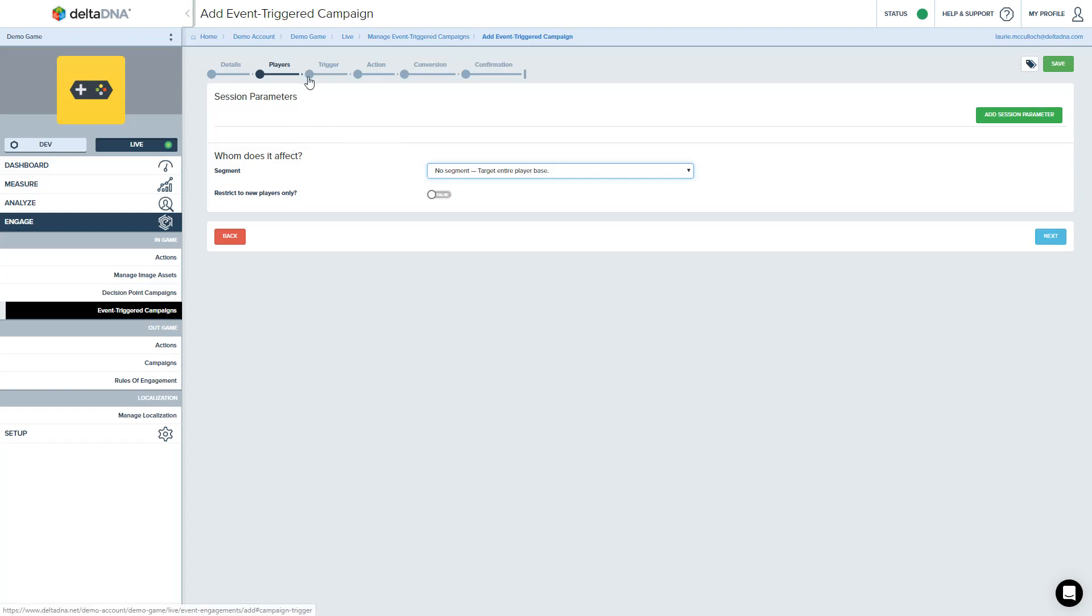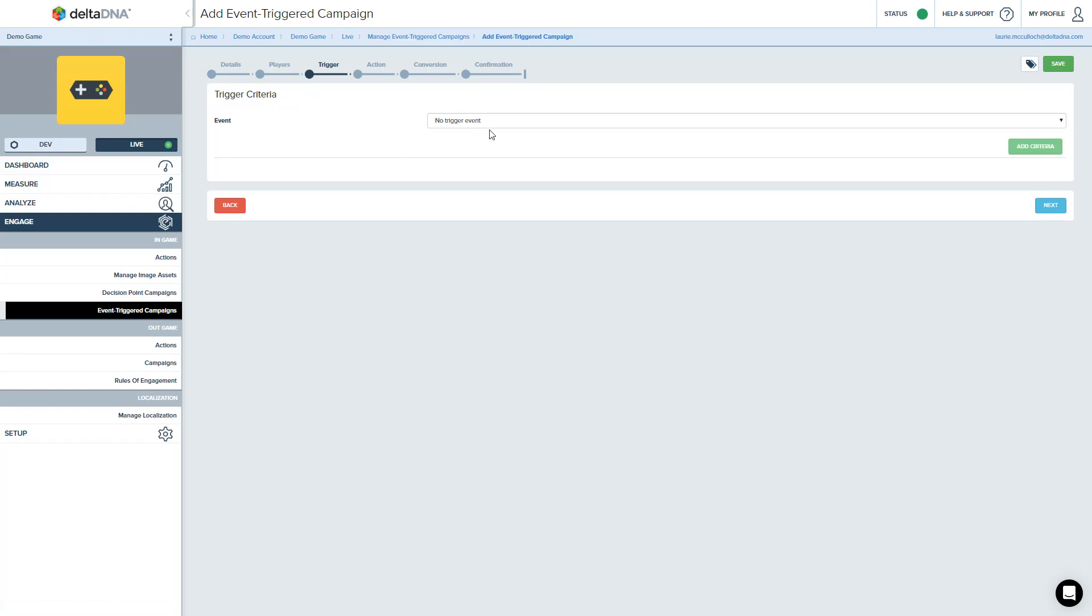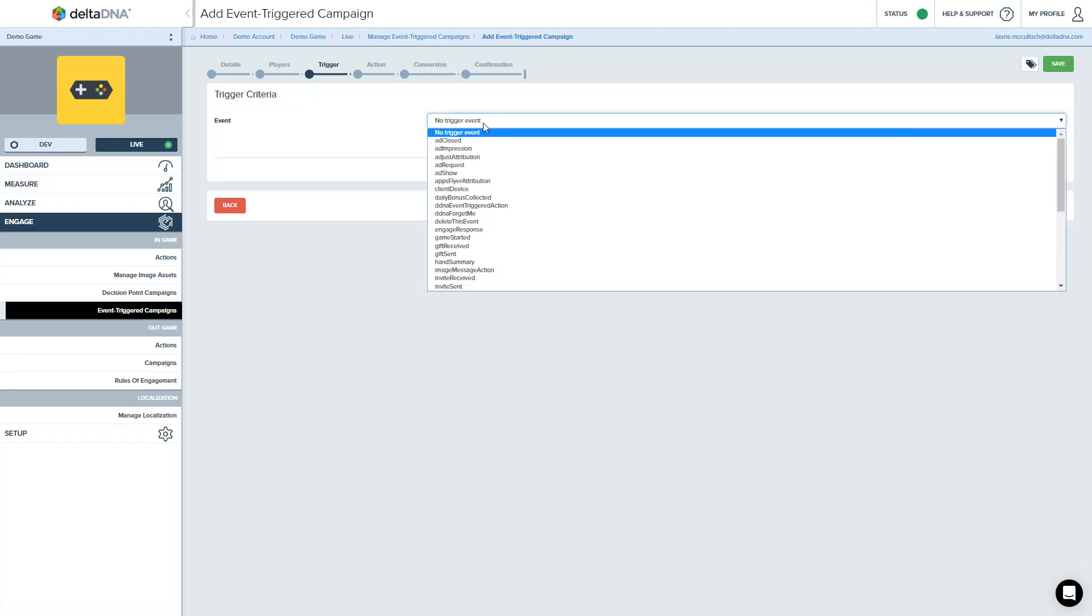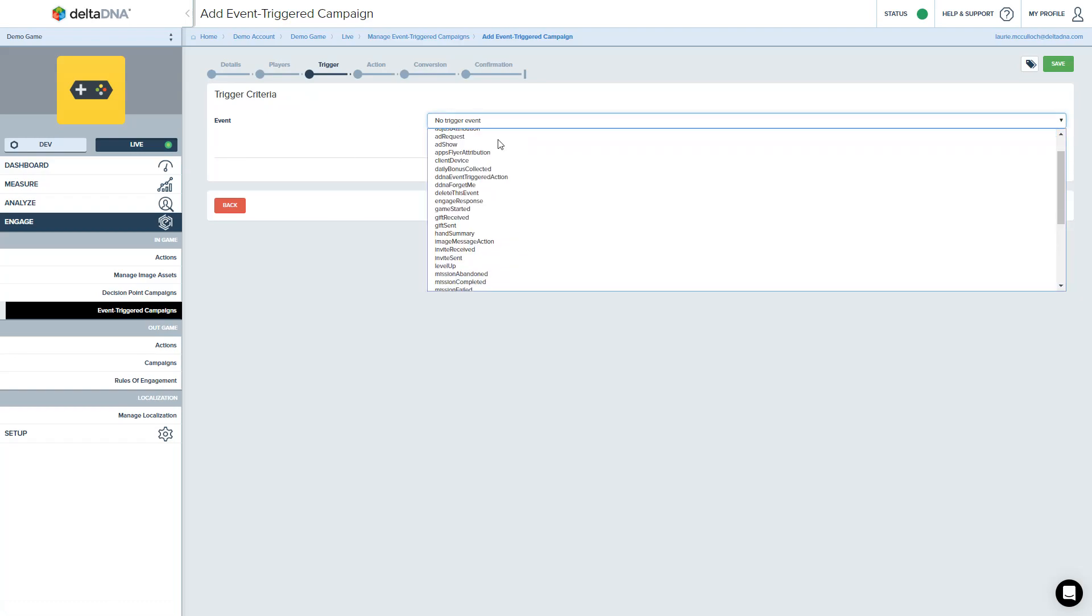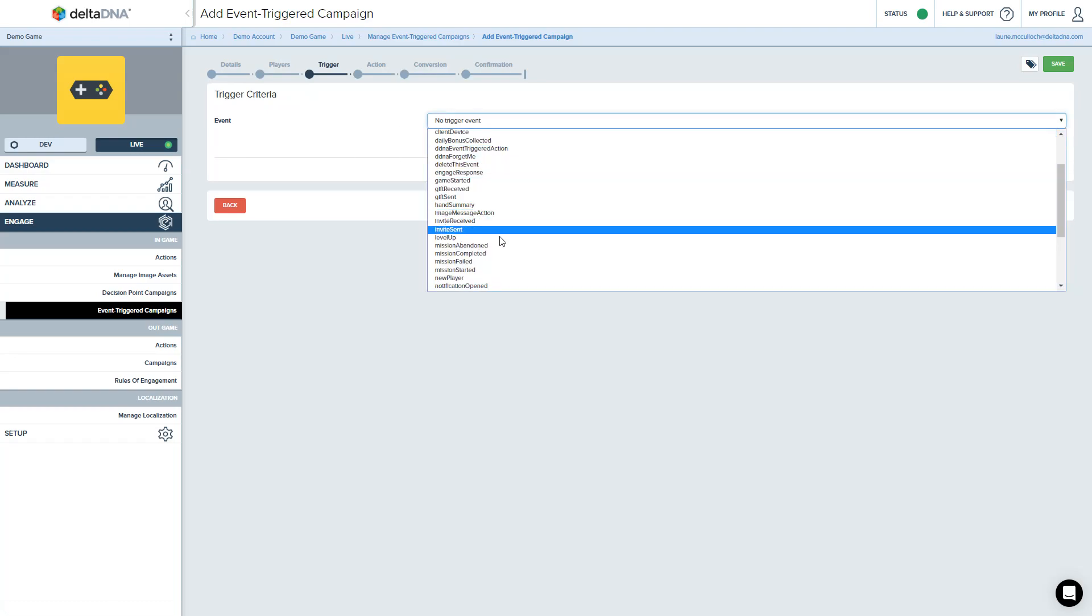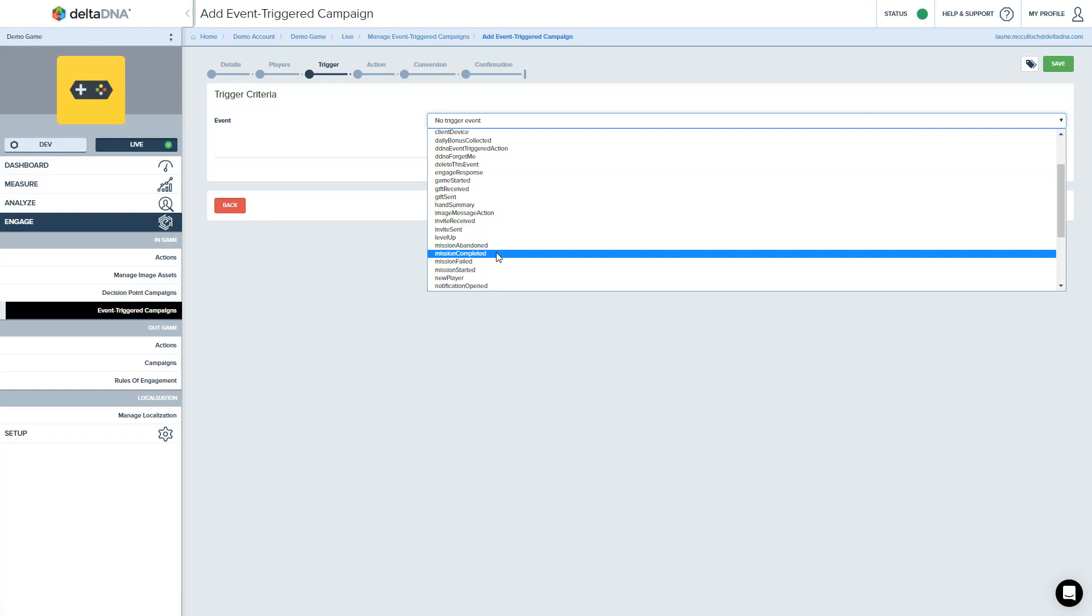The next thing we want to define is the trigger event. So we're just going to use one of our events. And what's going to happen is when the player triggers this event in the game, our action is going to strike. Our campaign is going to activate.